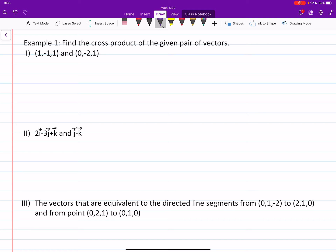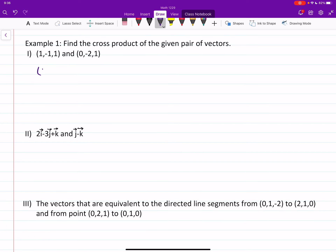Hello everyone. In this video we will do some examples of cross products of vectors from R3. Let me start with the first one: find the cross product of the given pair of vectors. We know that the result is going to be another vector in R3, and we compute the components by writing the first vector in the first row and the second vector in the second row.